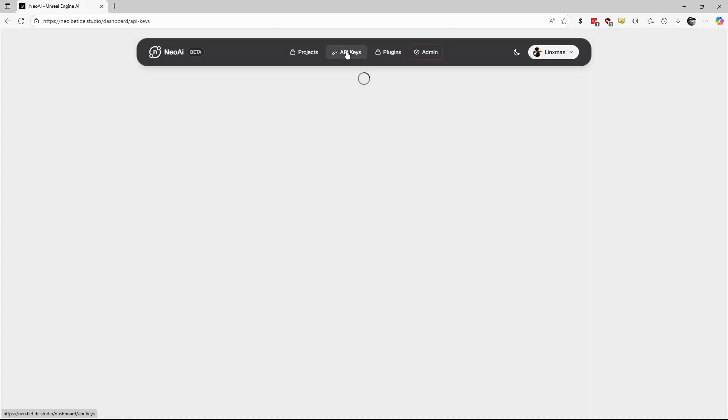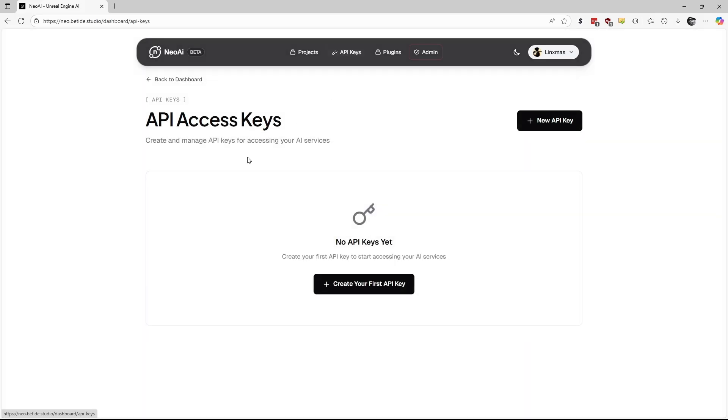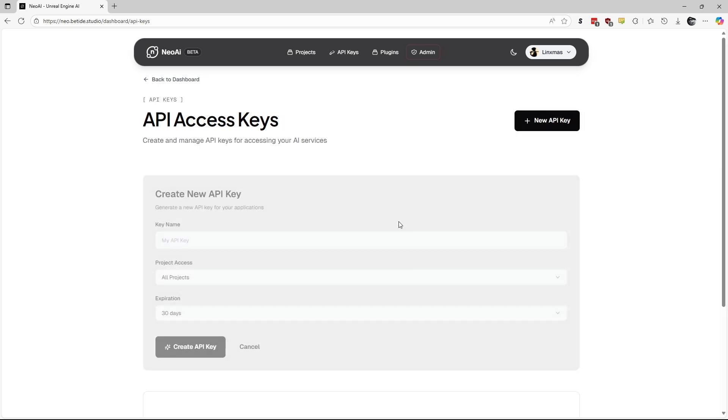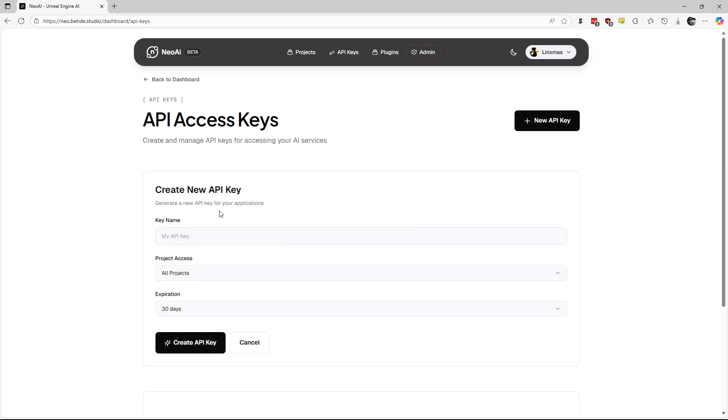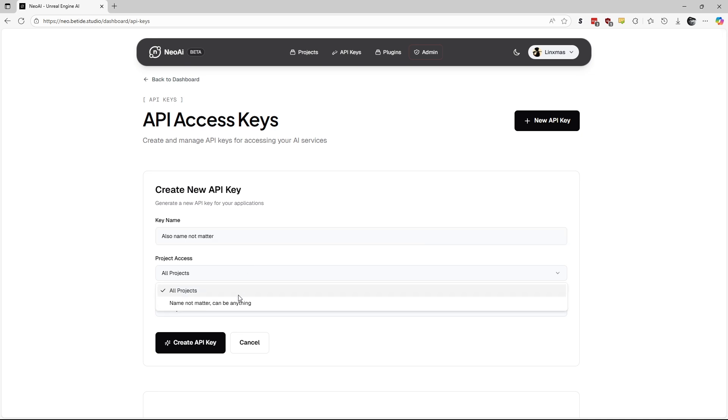Now, the only thing left is to create our API key. Treat it like a password and do not share it with anyone. I will delete my example key after recording. The key name can be anything. For Project Access, you can use this key for a specific project or for all projects.